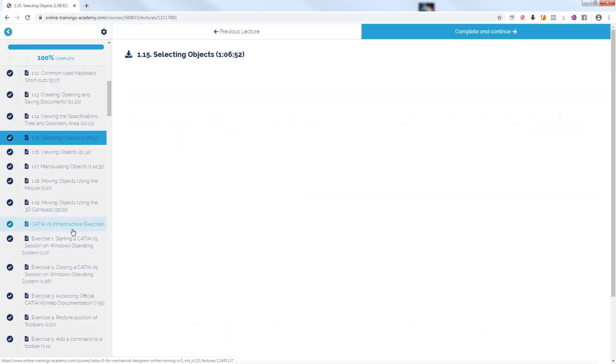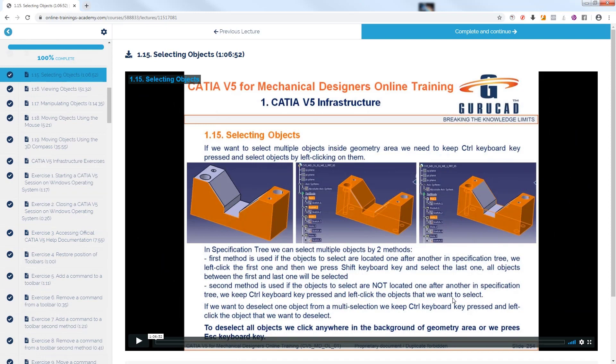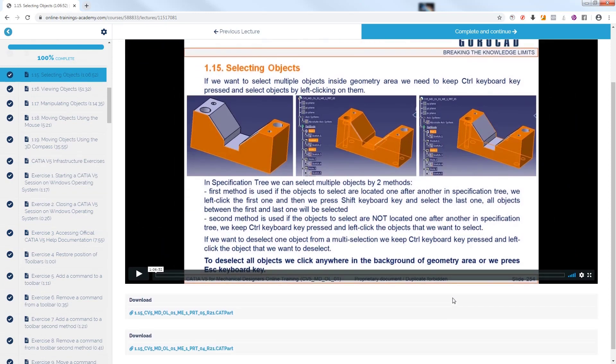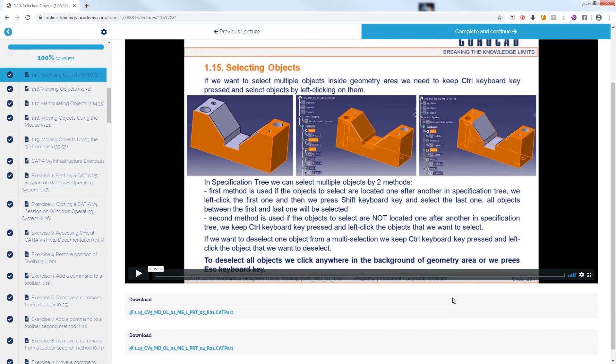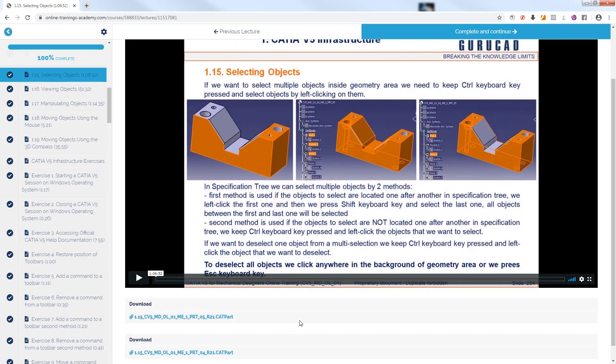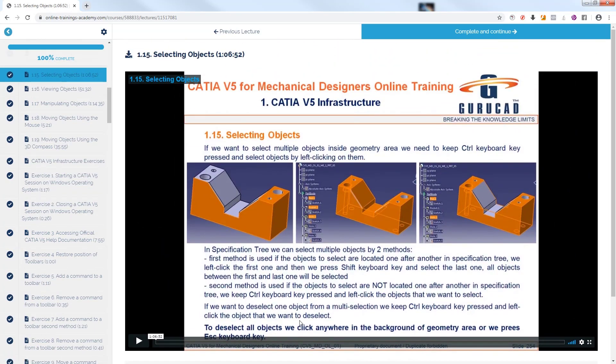We start with Lesson 1.15, Selecting Objects from Course Module 1, CATIA V5 Infrastructure. In this lesson are presented the ways of selecting objects inside CATIA V5.